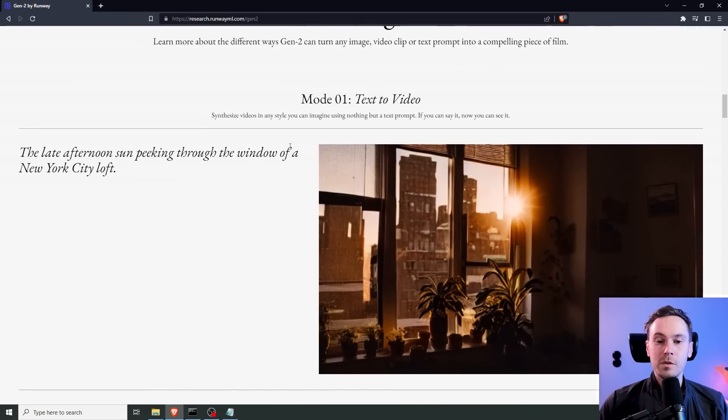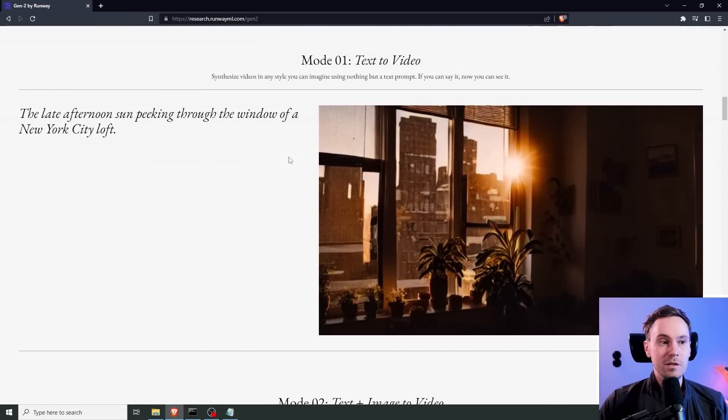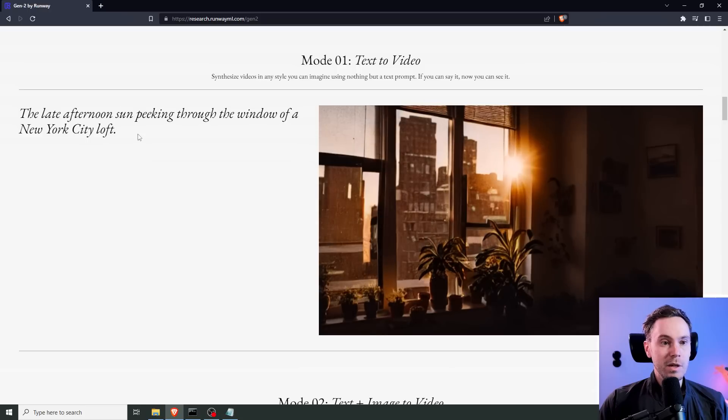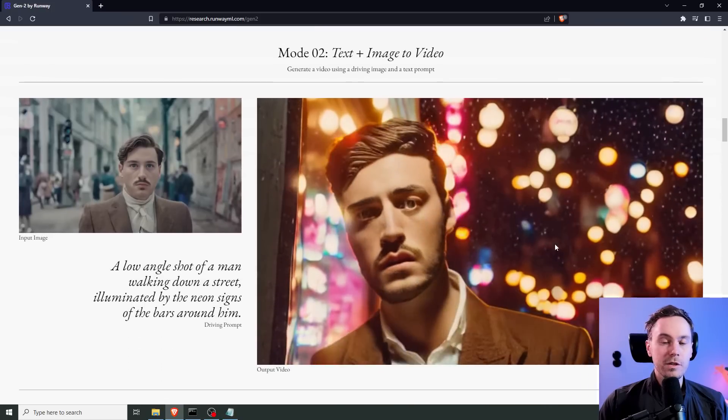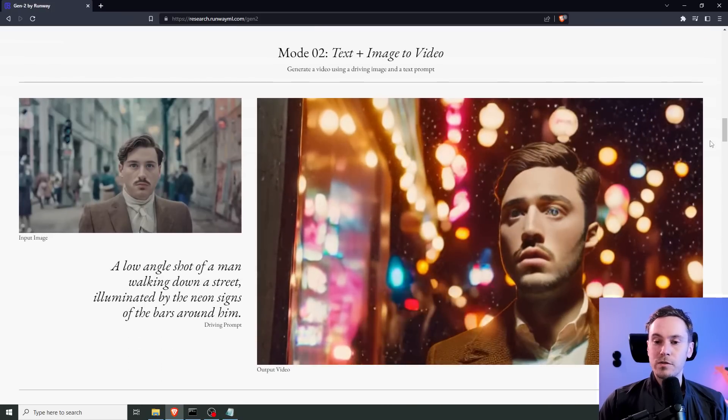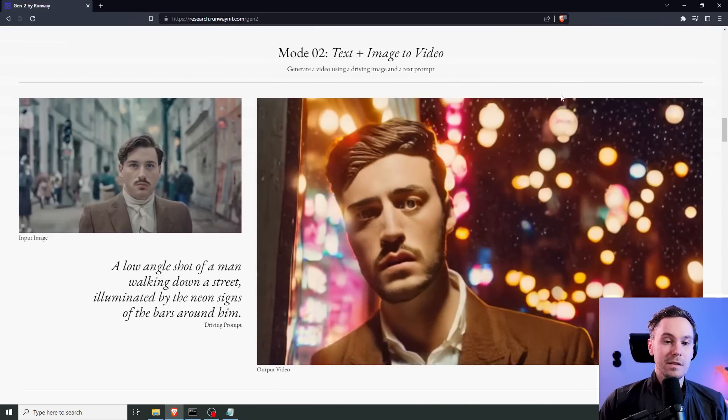Here's some examples of Gen 2. Like, here's the first one. Text to video, the late afternoon sun peeking through the window of a New York City loft. Like a cinemagraph. Now, here's the interesting part that the other text to video didn't have.